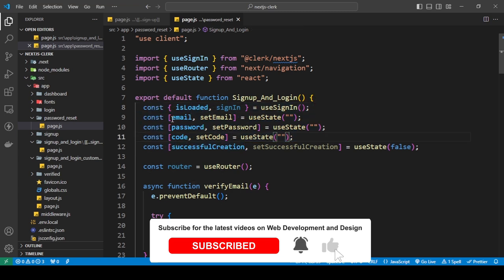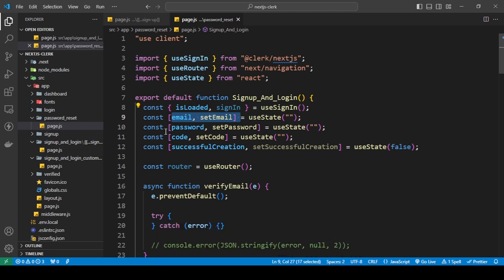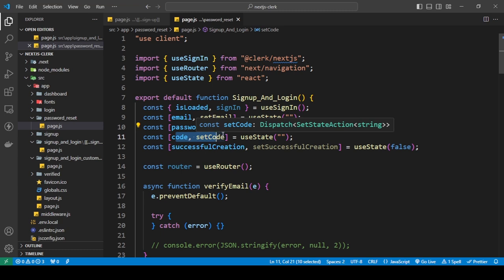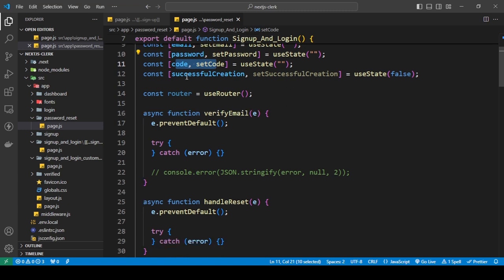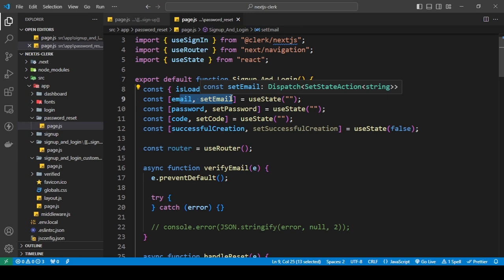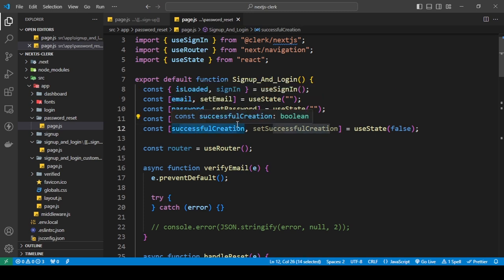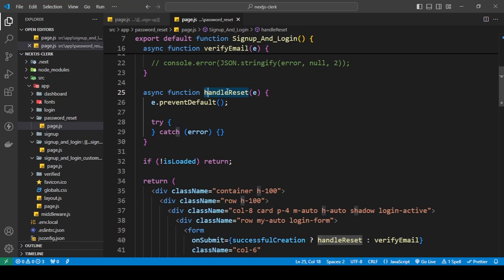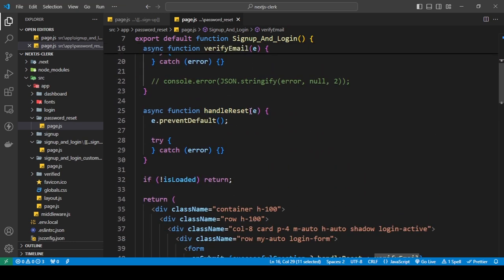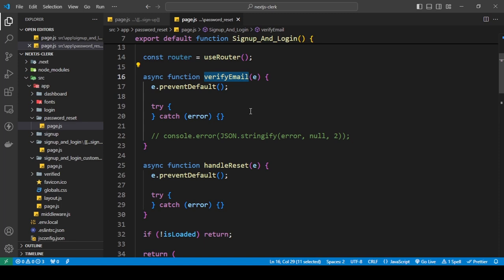We have a basic setup here and I've simplified this even further. I'm just using an email to verify the user has an account in our Clerk app, then we get the new password and send a verification code to the email they provided. This checks if their email is verified — if it is, it triggers true and changes our form to go to the next step. We're going to handle the reset and the email verification.